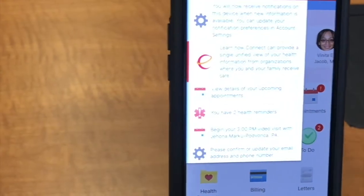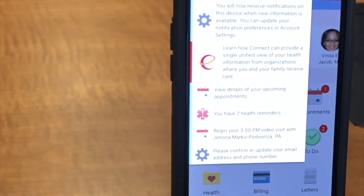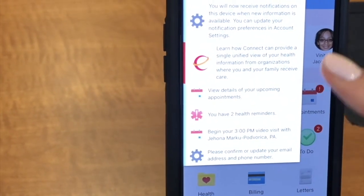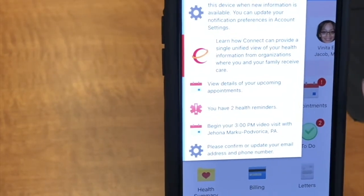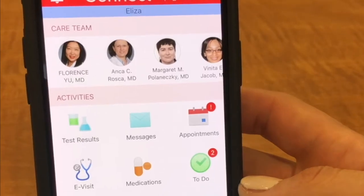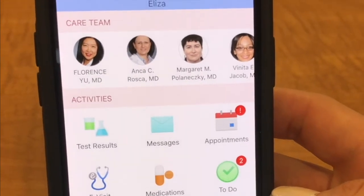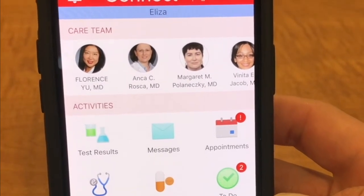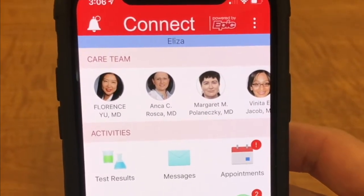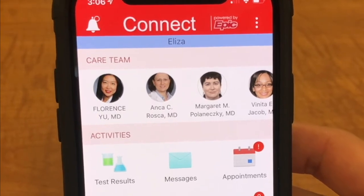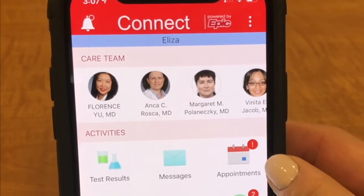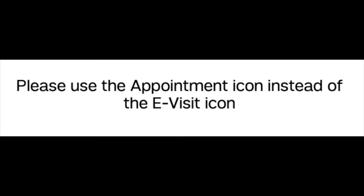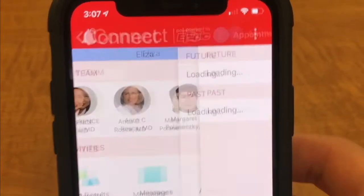Some friendly informational pop-ups come up and you can learn how to use MyConnect. Now that I'm logged into MyChart, I can see some of my healthcare providers. I am very interested in my appointment section. As you can see, there's a notification there to let me know that a video visit was scheduled for me. I'm going to click this.